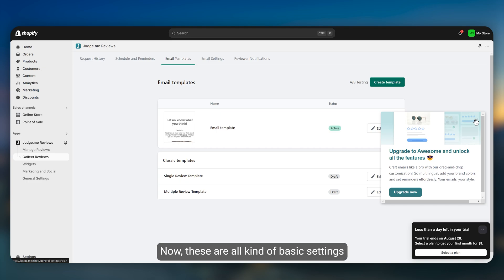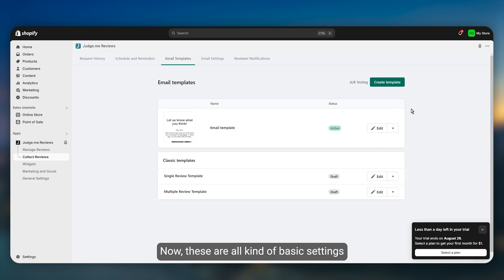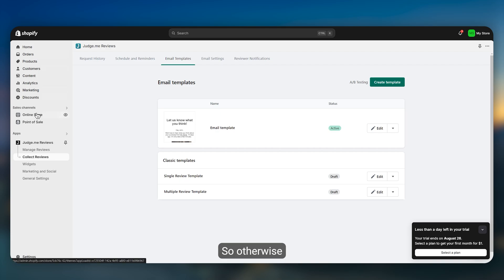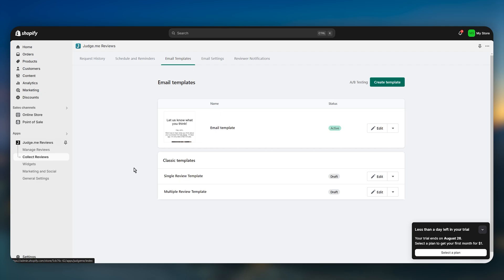Now these are all basic settings that you can spend time on and adjust according to your store branding and store niche. So that's how you can display your customer reviews with images onto your Shopify store.